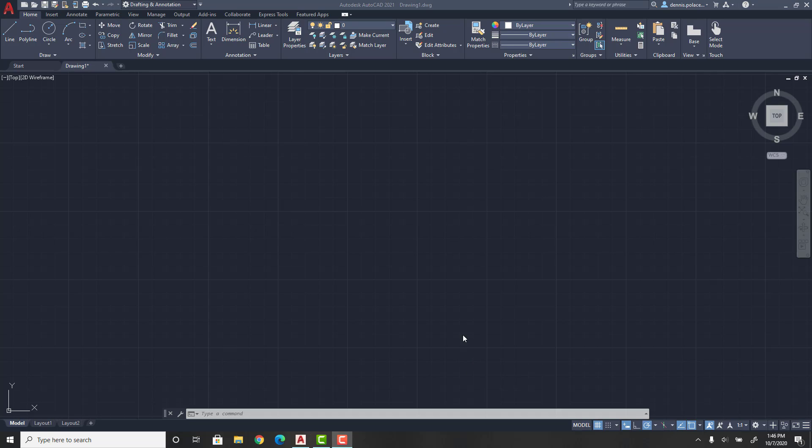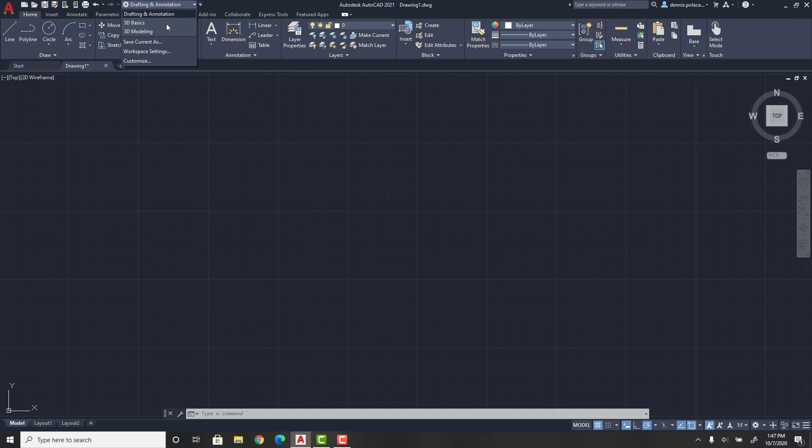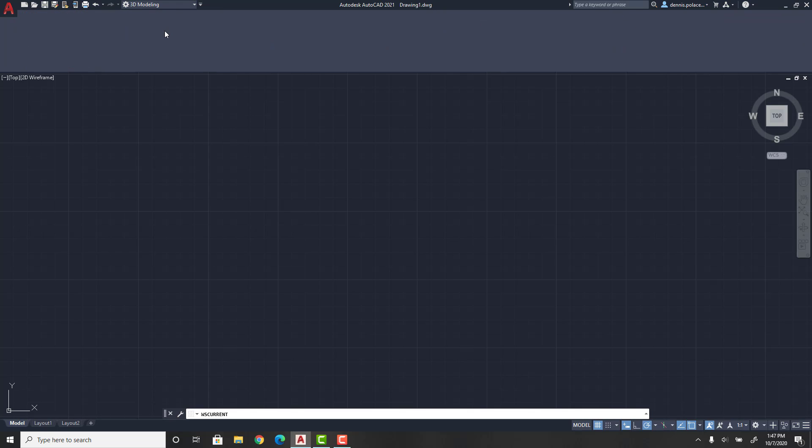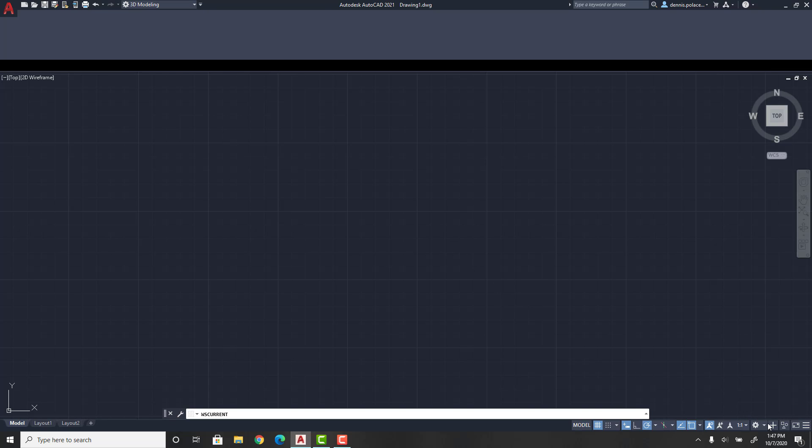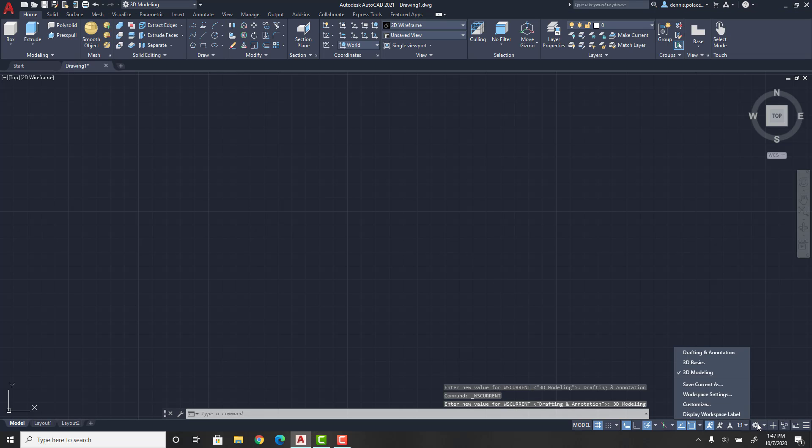Hey guys, welcome back to another video. In today's video I'm going to be showing you how to make a 3D cube in AutoCAD 2021. First of all, you're going to want to change your workspace settings to 3D modeling.